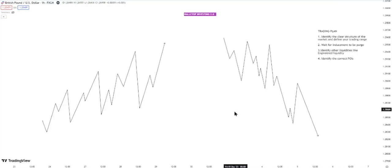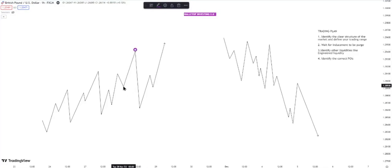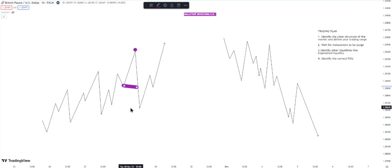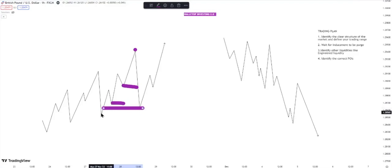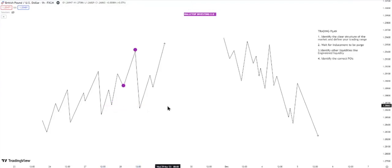The third thing is to identify other liquidities, like engineered liquidity. Take a look at this diagram: price printed this high — it's a valid high because it took out inducement. After taking out inducement, price will have to take out any engineered liquidity, especially if there is a valid order block below that engineered liquidity. Price can then come to any order block sitting there. These things are done systematically — you need to follow your trading plan very religiously.